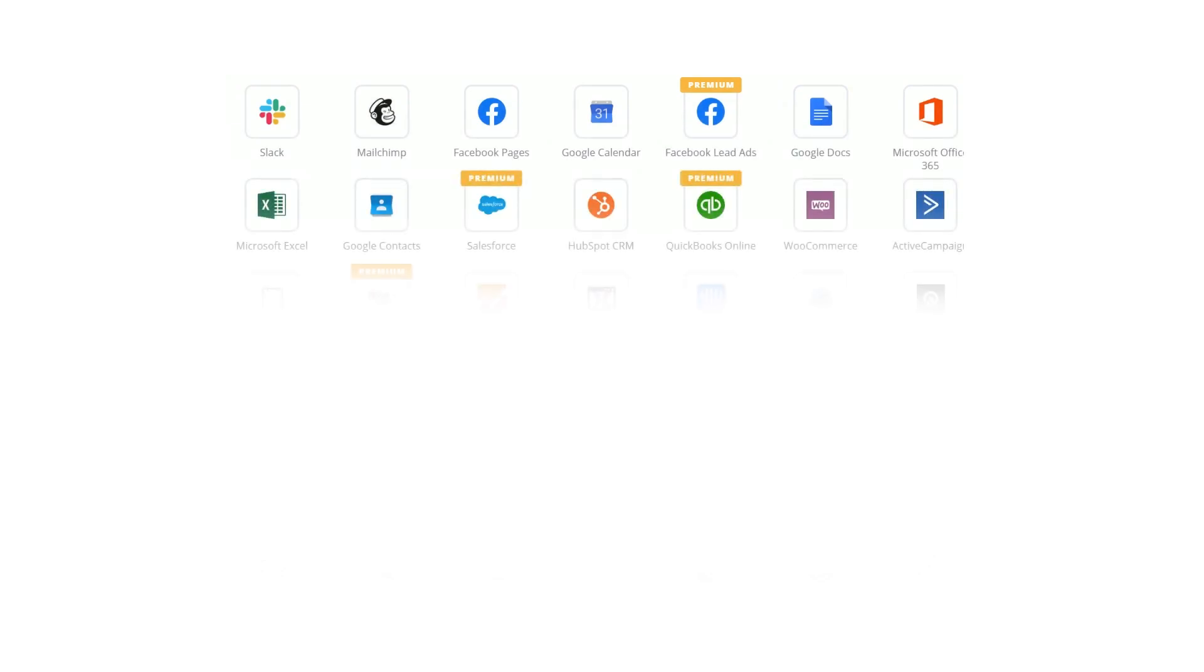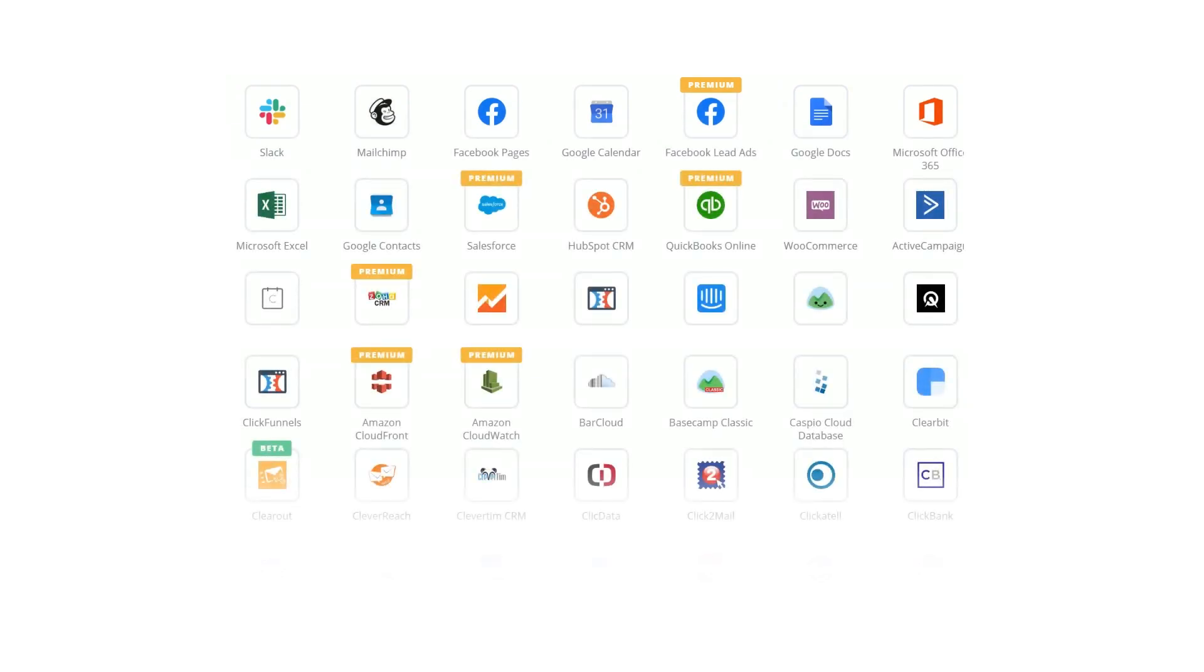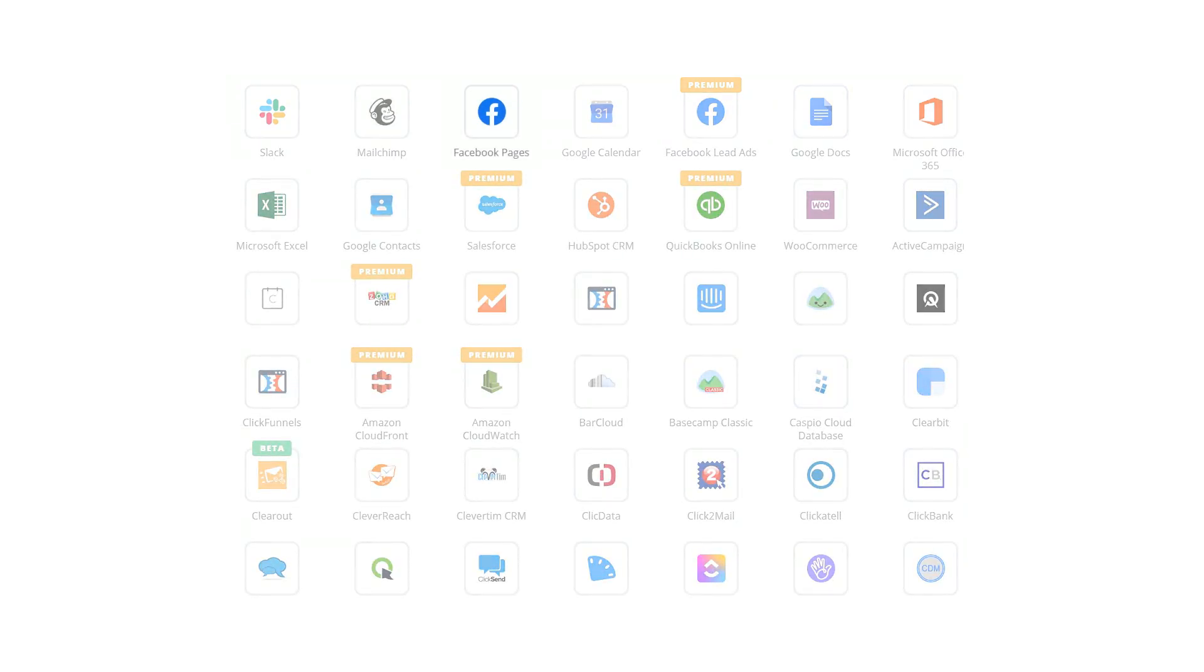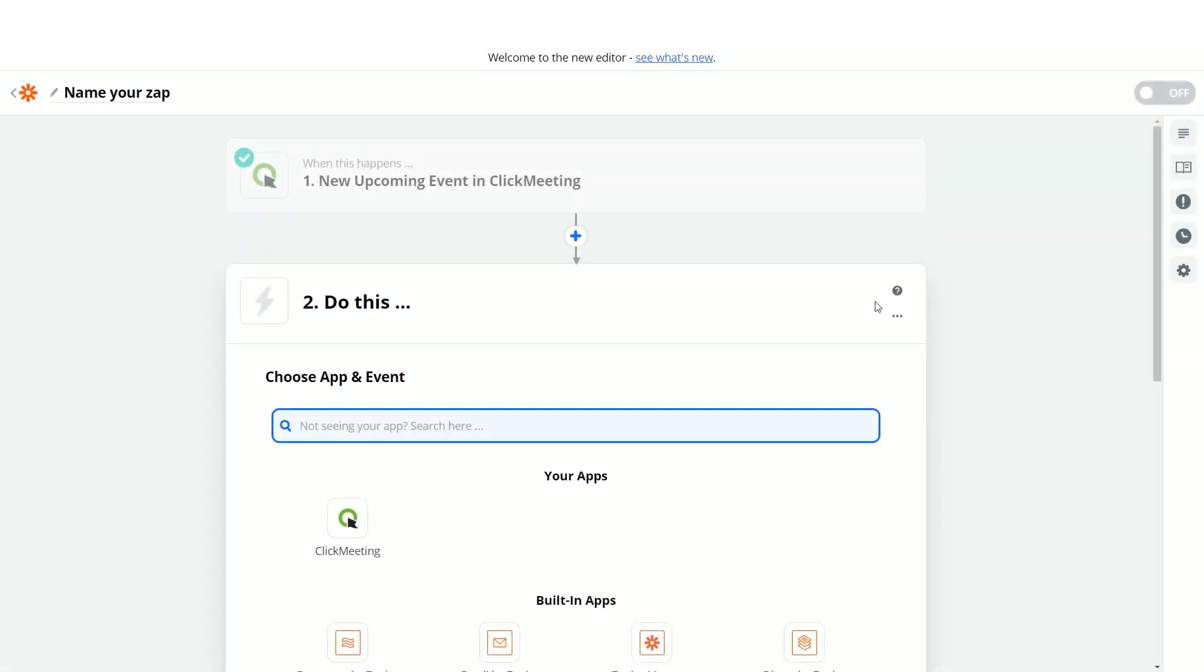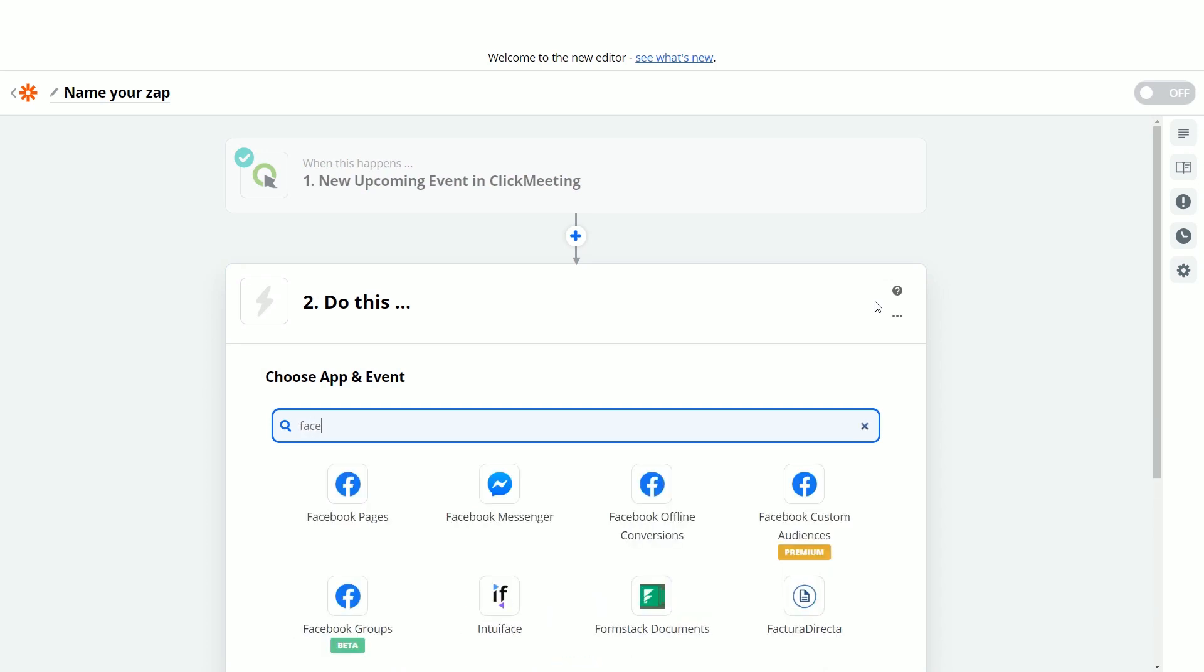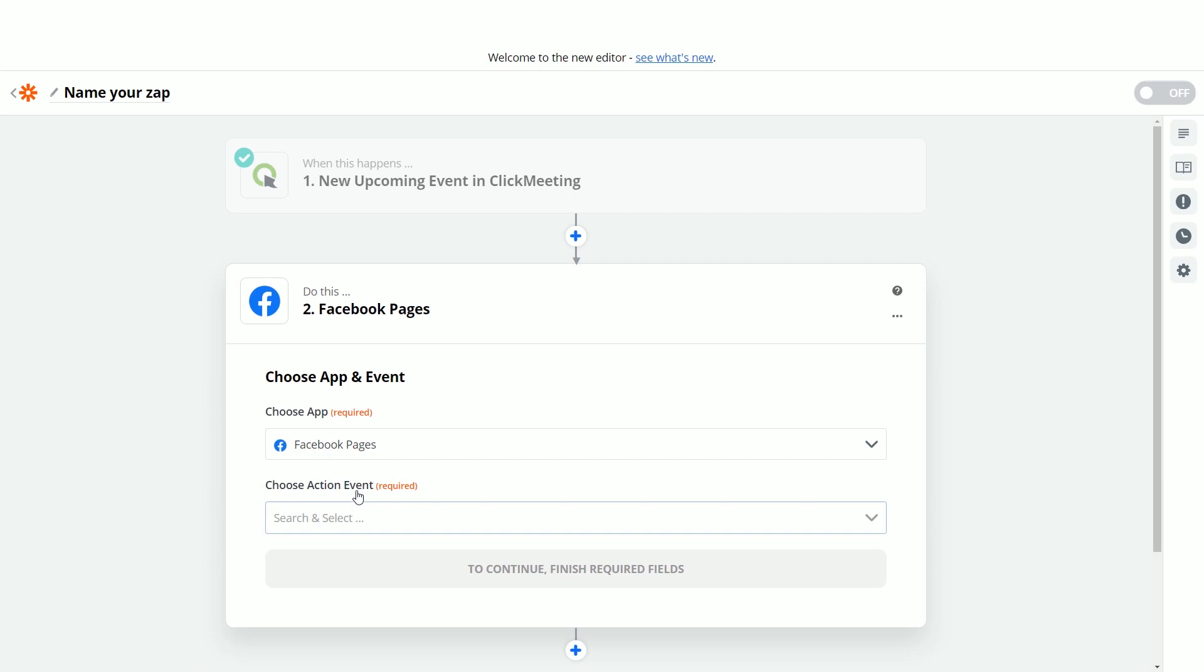Now, connect your new upcoming event trigger with action on one of the hundreds of applications. For example, your action can be creating a post on Facebook. To do that, you need to type Facebook in the search field and choose Facebook pages from the results.